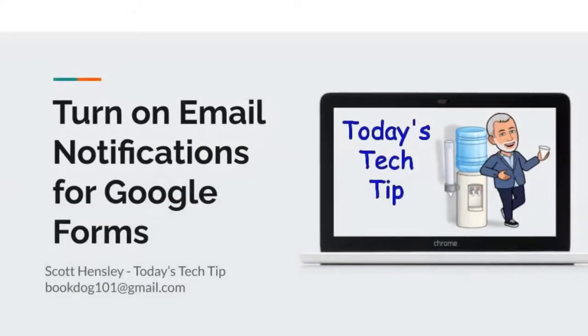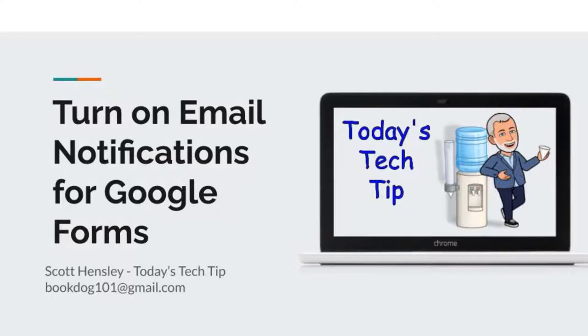Welcome to today's Tech Tip. In this video, I'll show you how to turn on email notifications for when someone submits a Google Form. Let's get started.